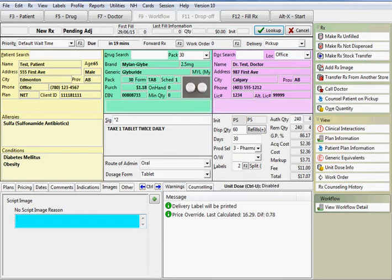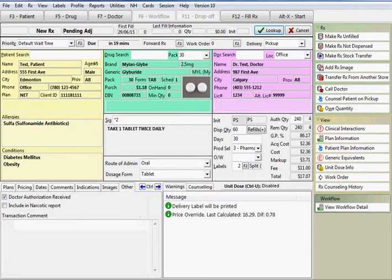An image for the prescription can be attached here. Other information pertaining to the prescription, such as doctor authorization or narcotic options, can be entered here.